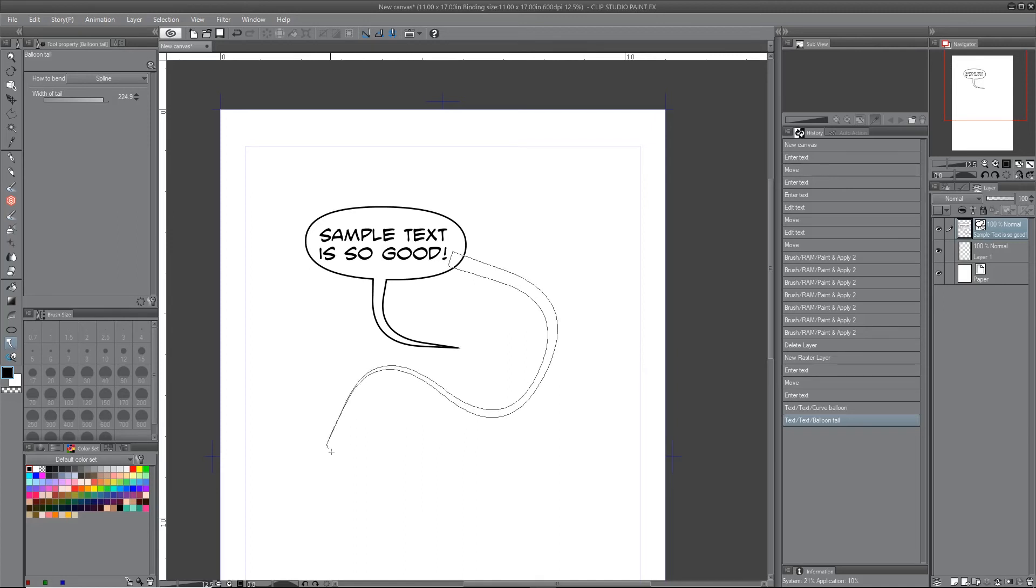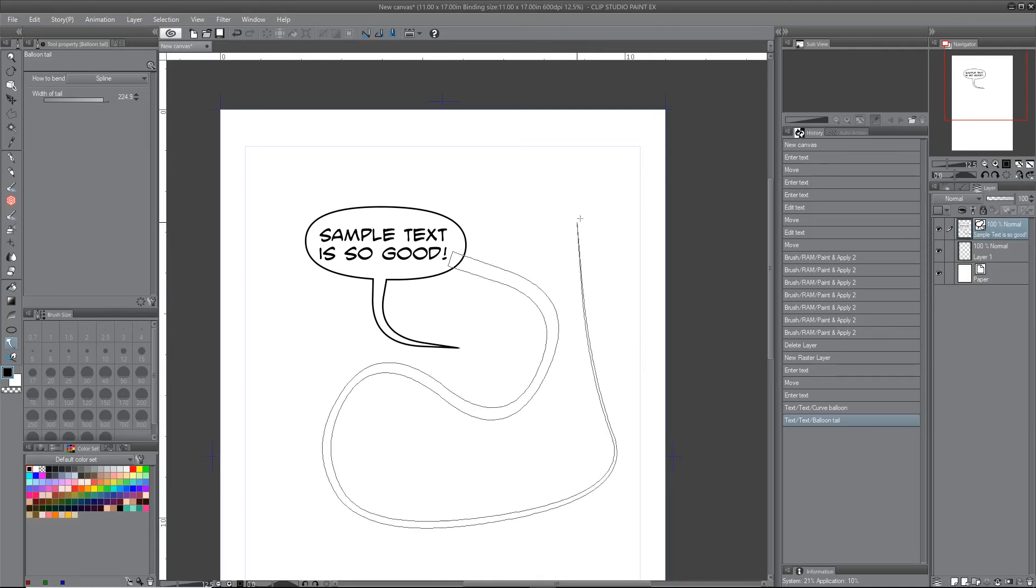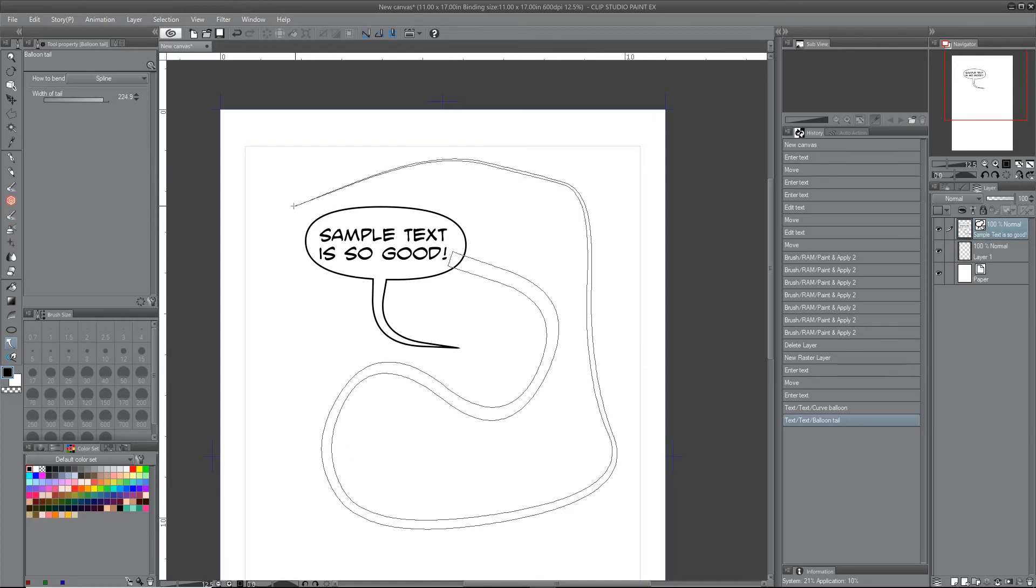My little tip for the tail is you have to double click to end it, and it always kind of gives me an issue.